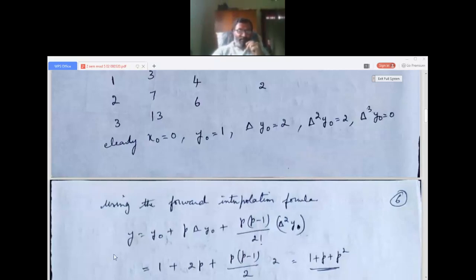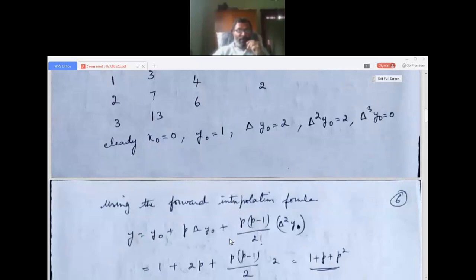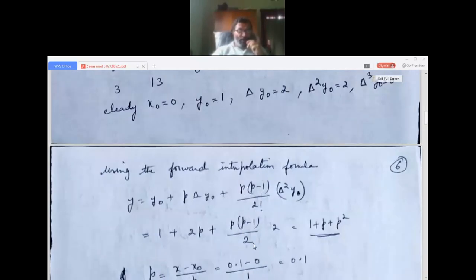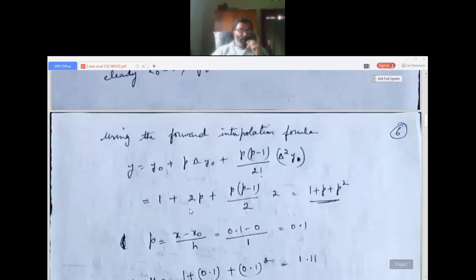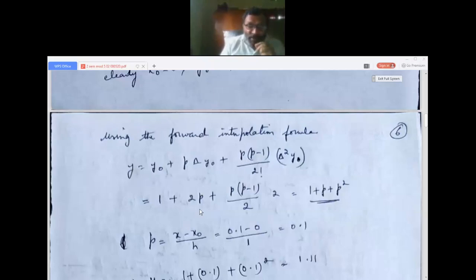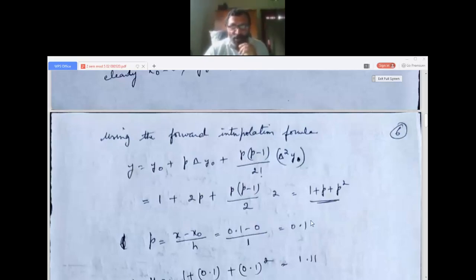Substituting: y = 1 + p·(2) + p(p minus 1)/2 · (2). Since 2 cancels in the last term, we get 1 + 2p + p(p minus 1) = 1 + 2p + p² minus p = 1 + p + p². This is the forward interpolation polynomial: y = p² + p + 1.